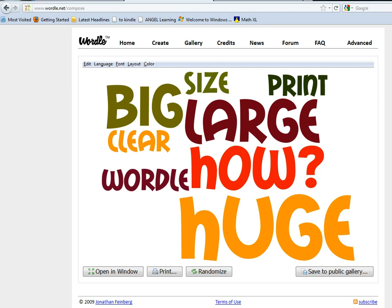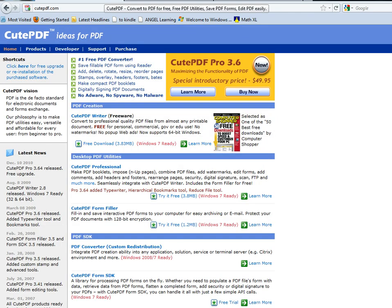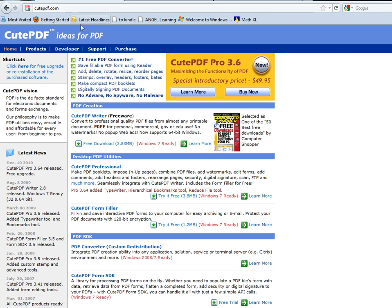So before we do anything else, we need to go to CutePDF.com, which I'm showing here. Go to CutePDF Writer and look for where it says free download. You're going to want to click that and follow the instructions to download for your operating system.